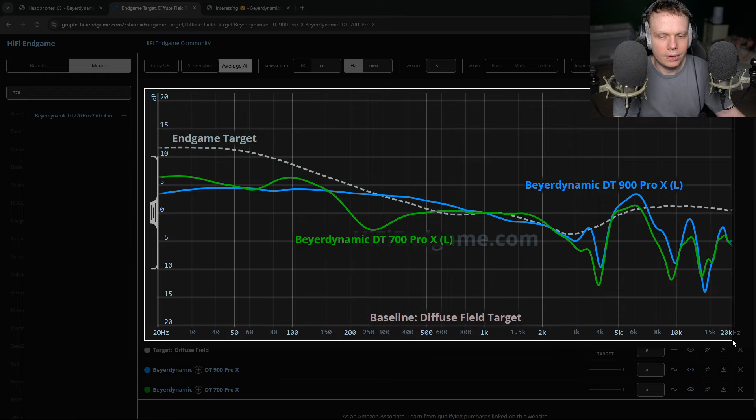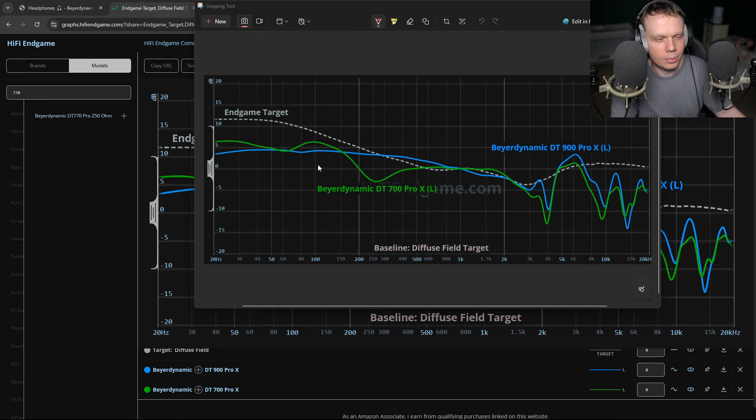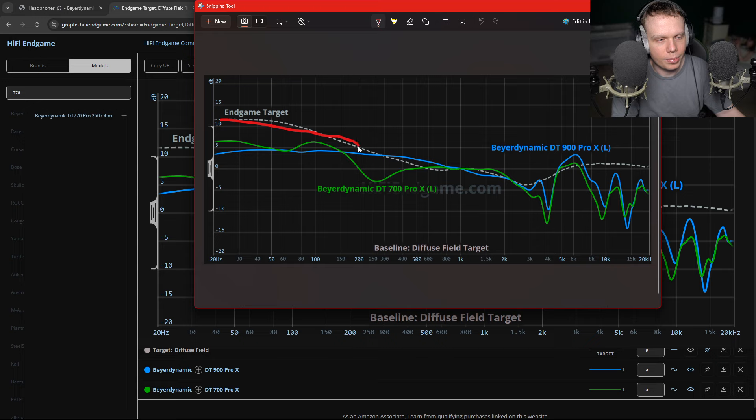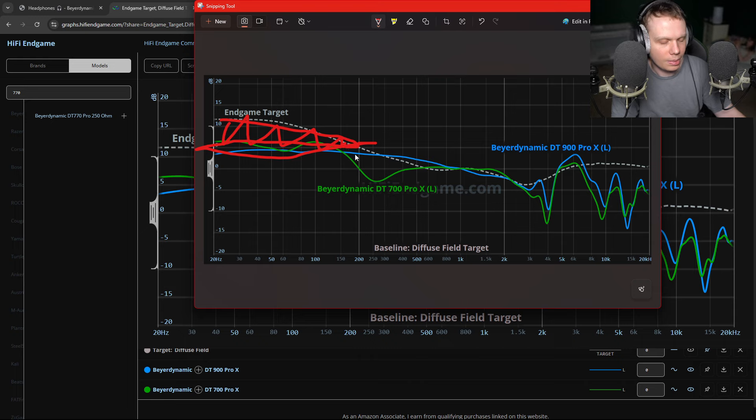So anyway, we're going to get rid of the DT770s and bring back the 900s and the 700 Pro X. When we look at this, we can see some clear problems. Again, they don't have enough bass boosting. So it's kind of analytical, lifeless, not bass boosted enough.